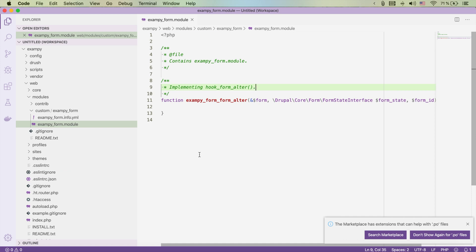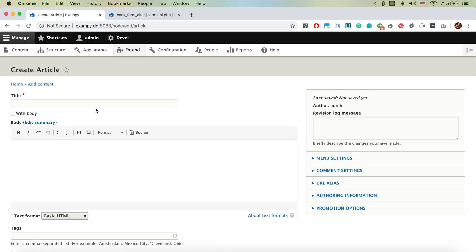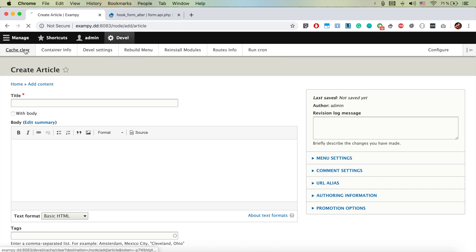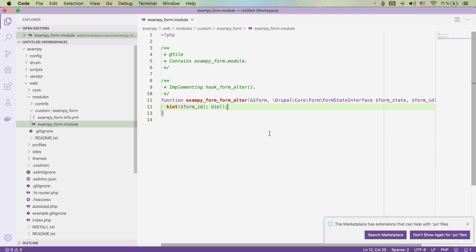We have the Devel module with Kint downloaded and enabled. I'm going to use Kint to output the form ID. If we go to the node create article page and clear the cache, we can see the Kint output and find that the form ID is 'node_article_form'.